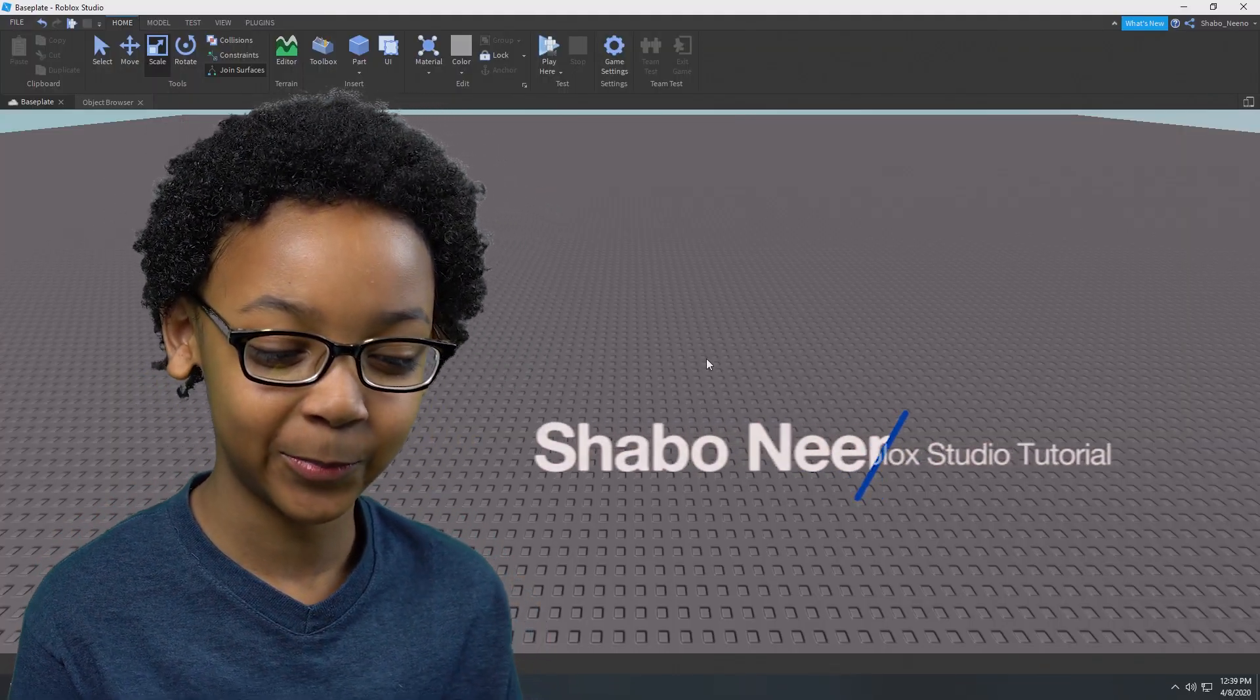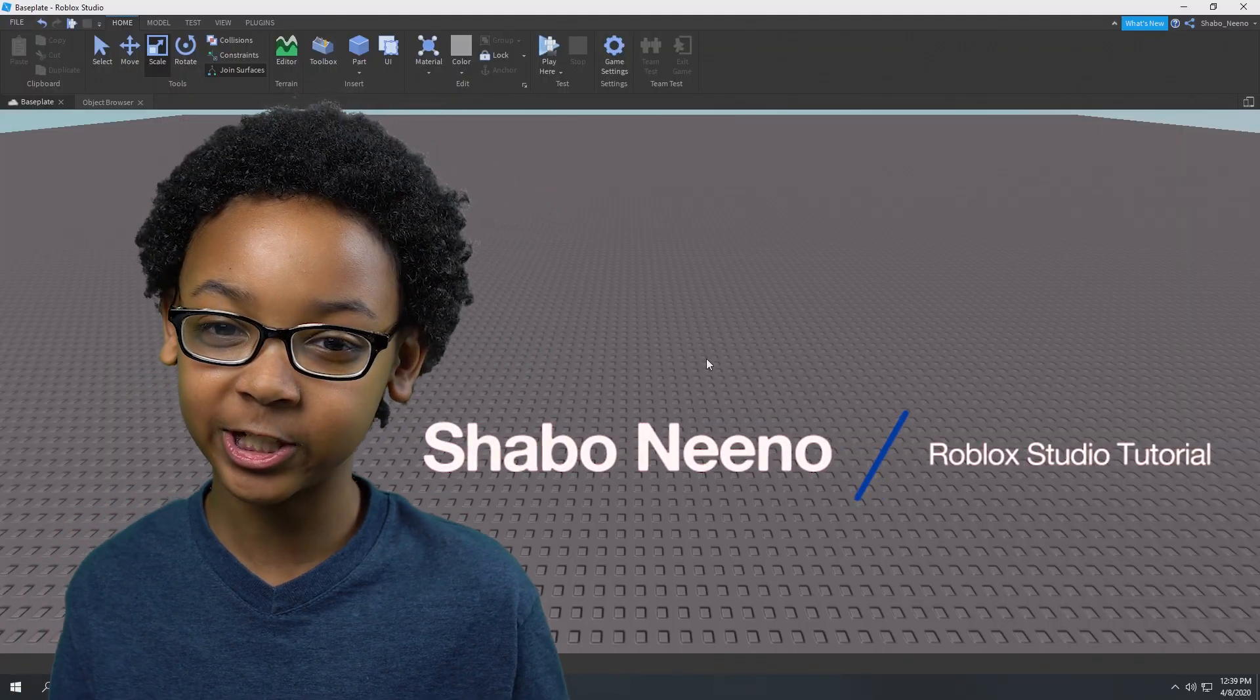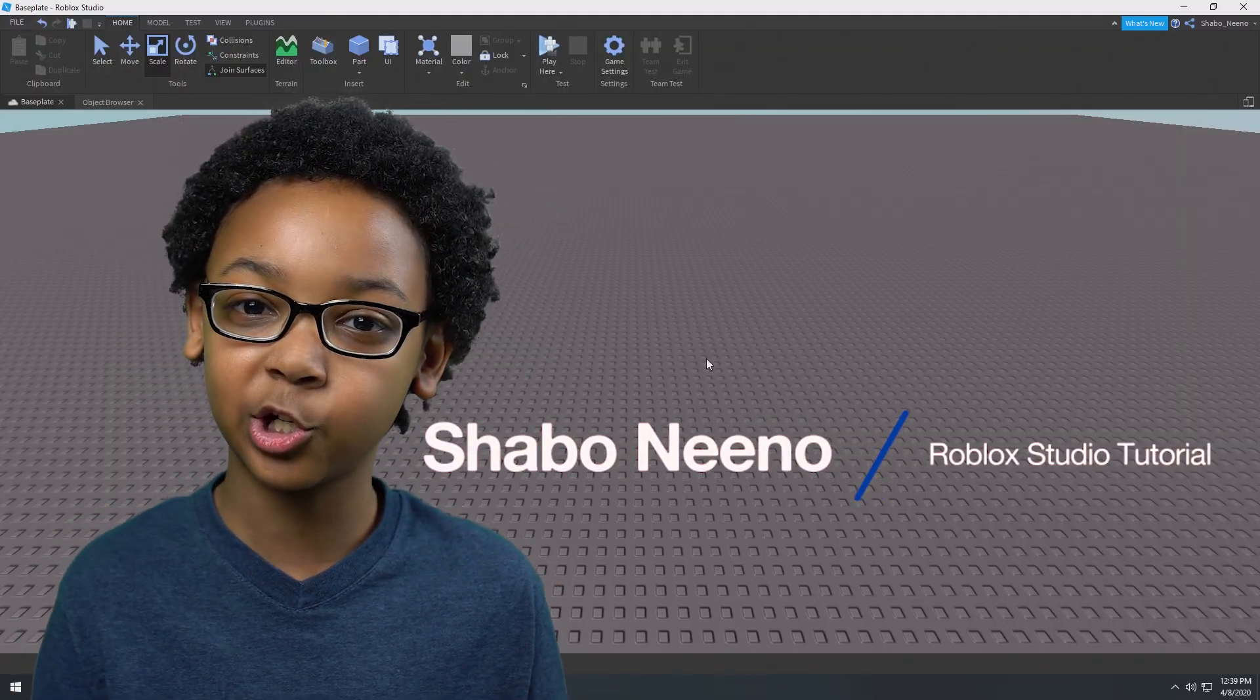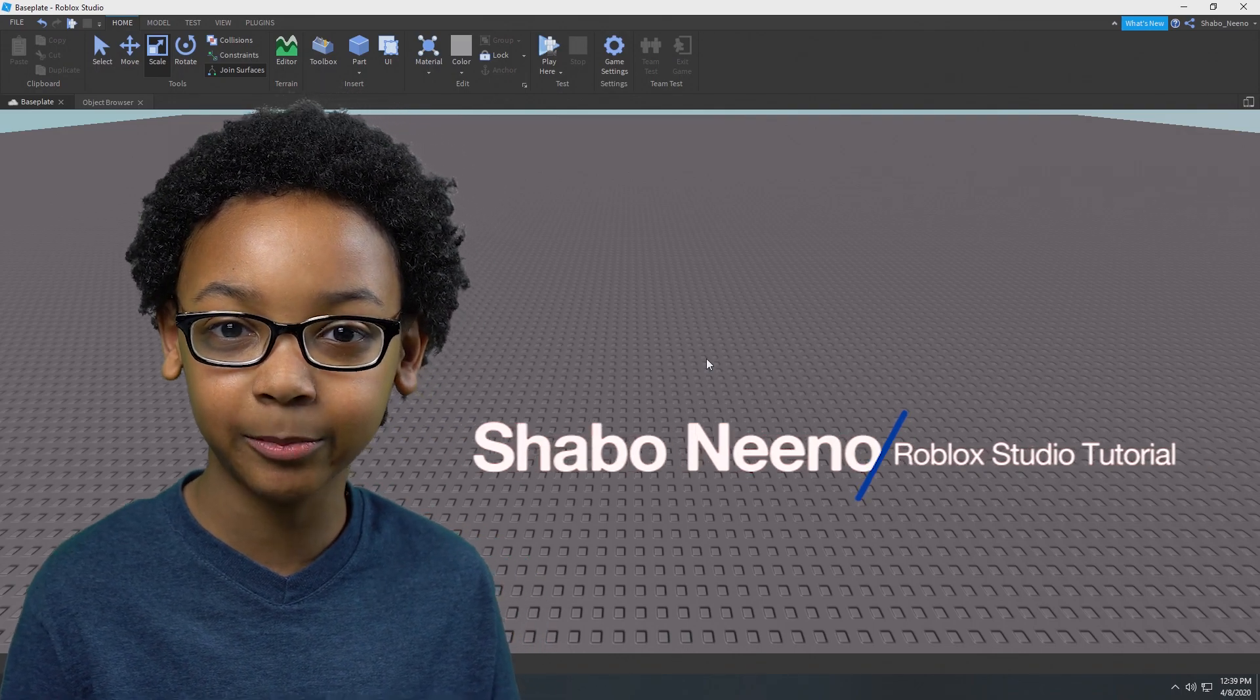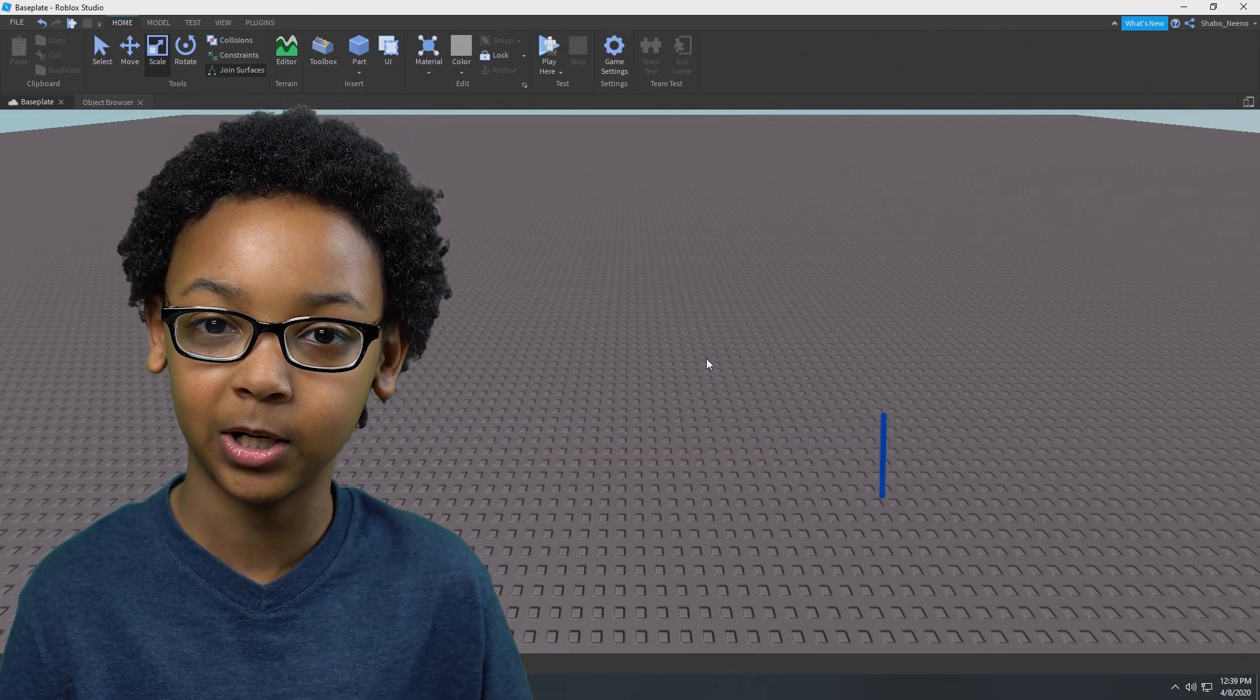Hey everybody, Shubbler here, back from another video and today I'll be showing you how to make a disappearing block in Roblox.